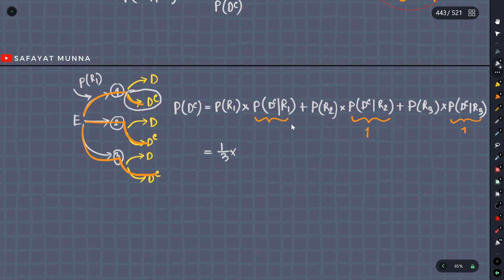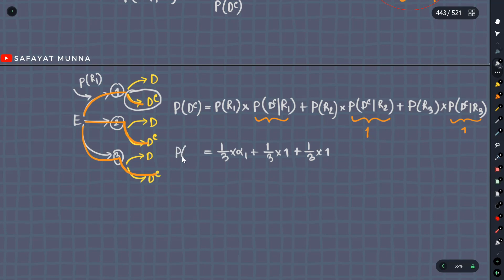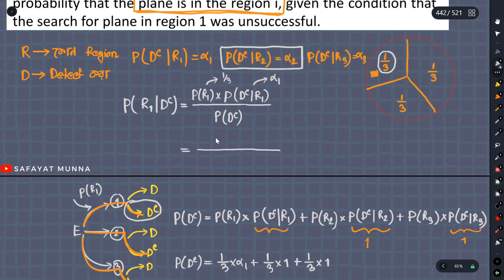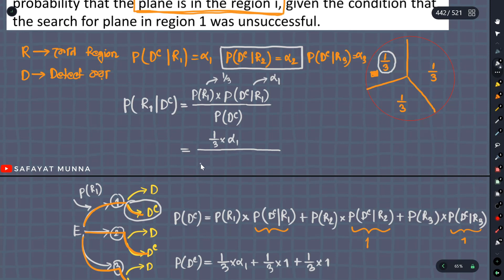It's 1/3 times alpha_1 plus ... 1/3 times the probability — 100% sure to detect it there — so 1/3 times 1. That gives us the probability of not detecting the plane: 1/3 times alpha_1 plus 1/3 times 1 plus 1/3 times 1.